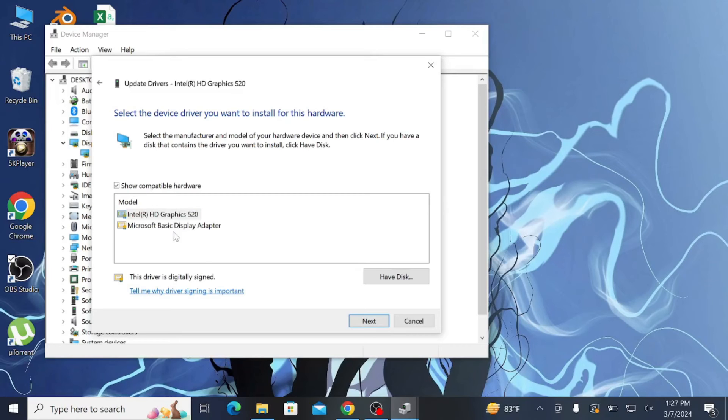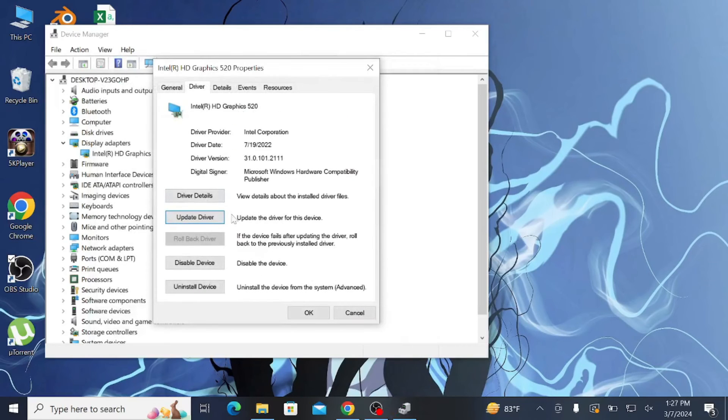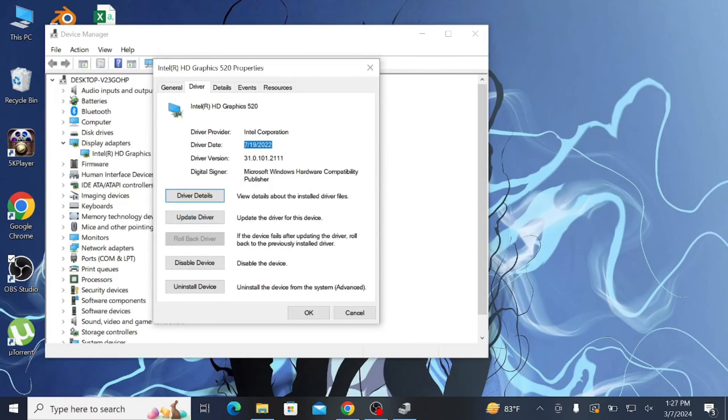But if this doesn't work, you can see the driver date here. Go to your Intel website and search this date and download the downgraded version, the previous date version of your Intel driver, and install it.